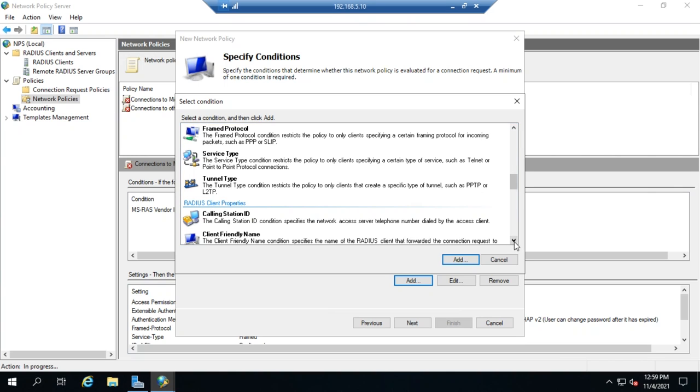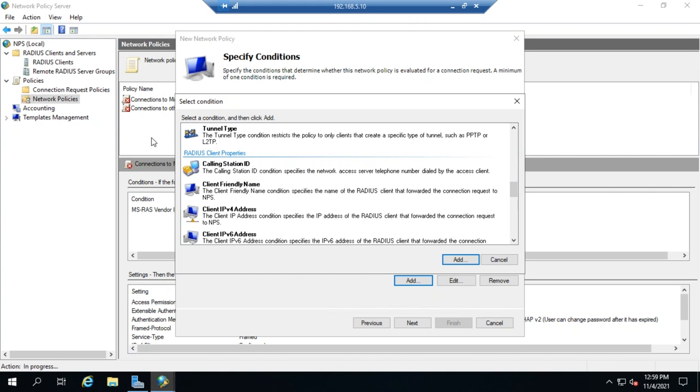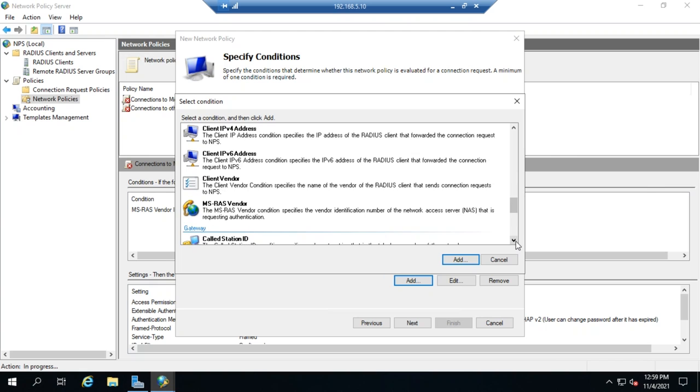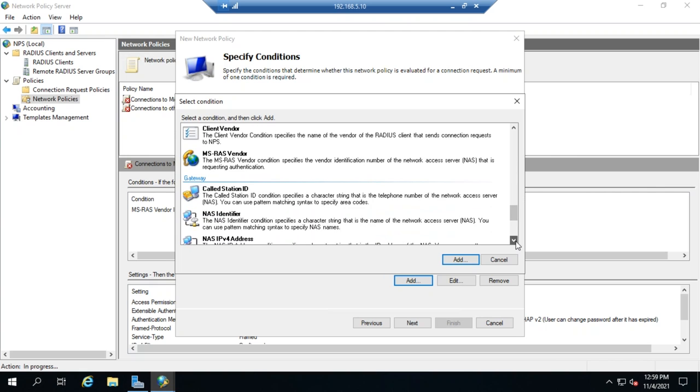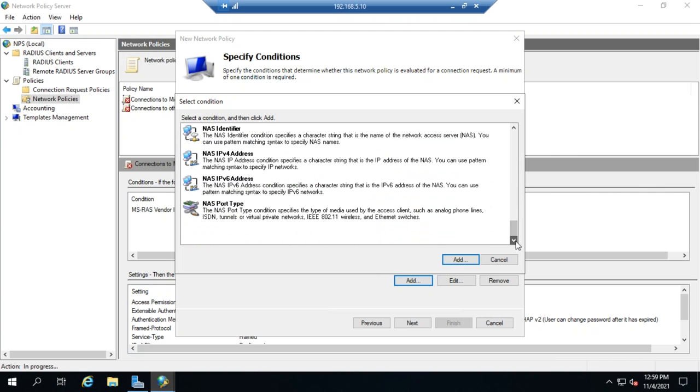And then we can also set this based on the RADIUS client. And we've said this several times already. Remember, the access client is the device that's requesting access to the network. The RADIUS client is the device they're connecting to and that is actually issuing the request on their behalf. So we can set properties for the RADIUS client, for the gateway, so on and so forth.